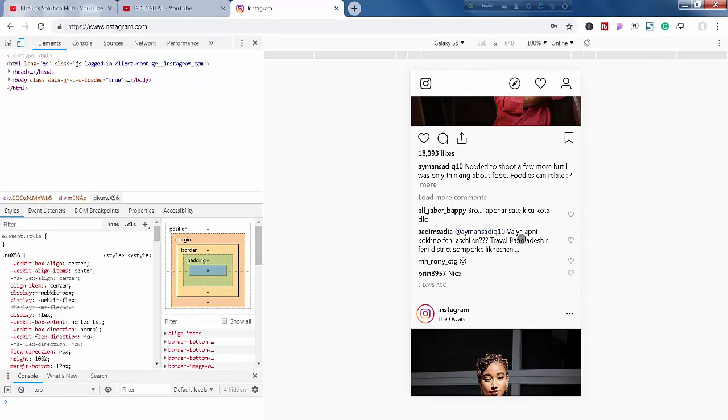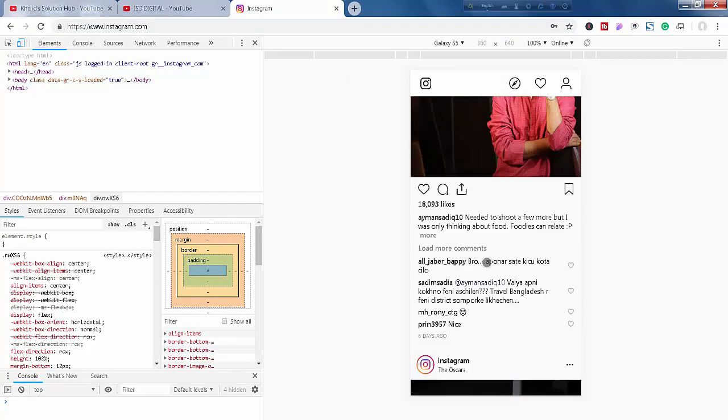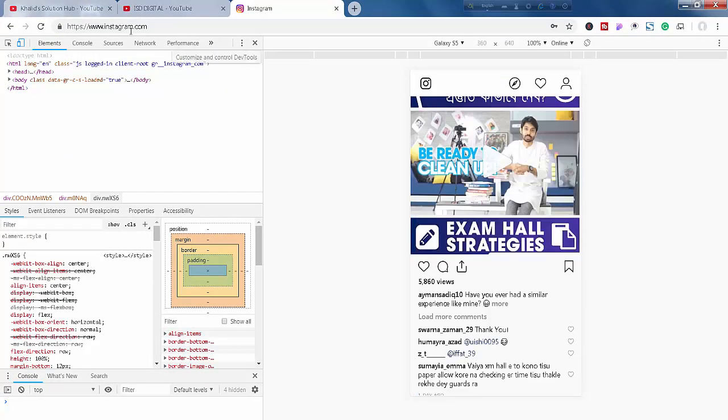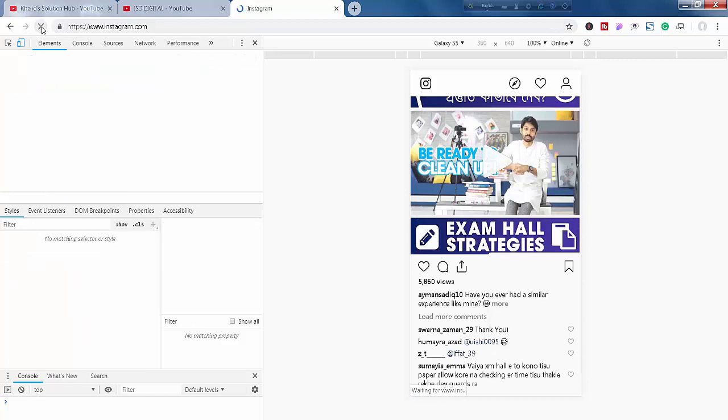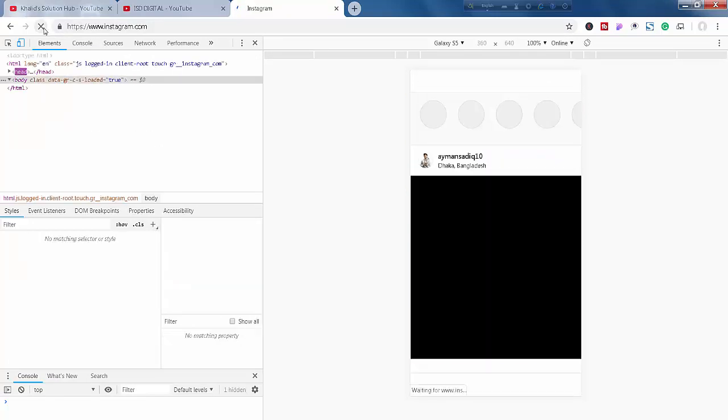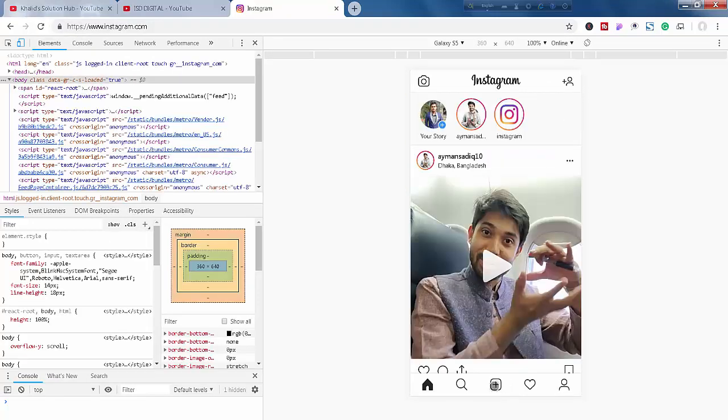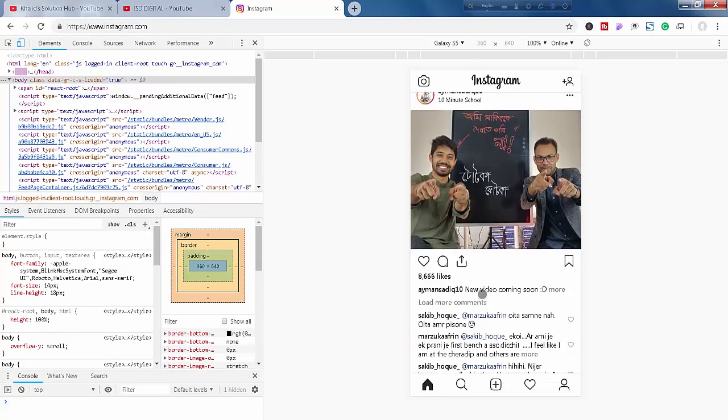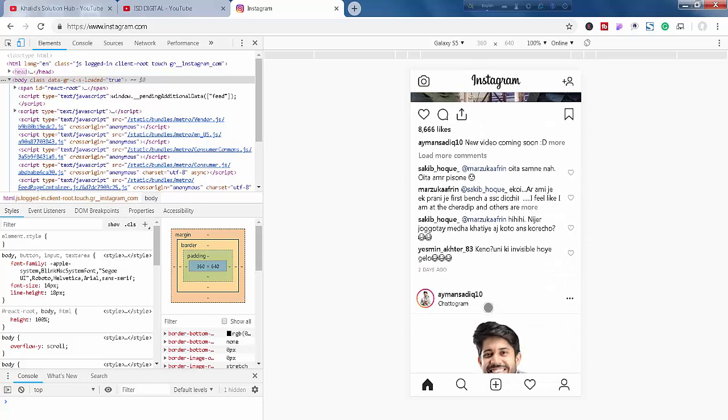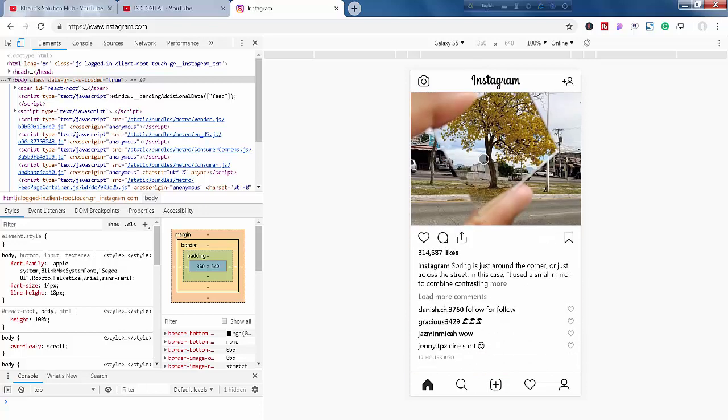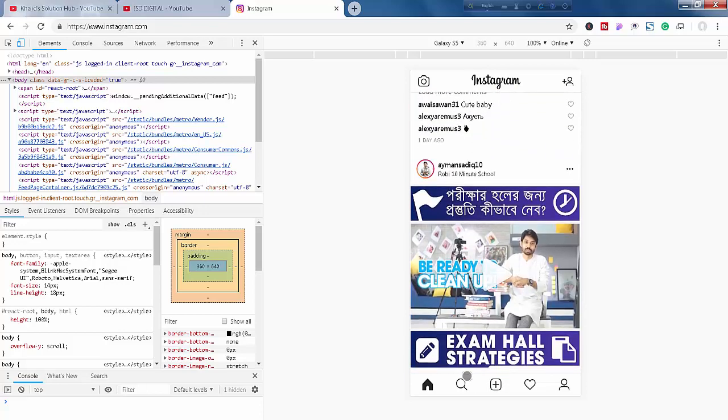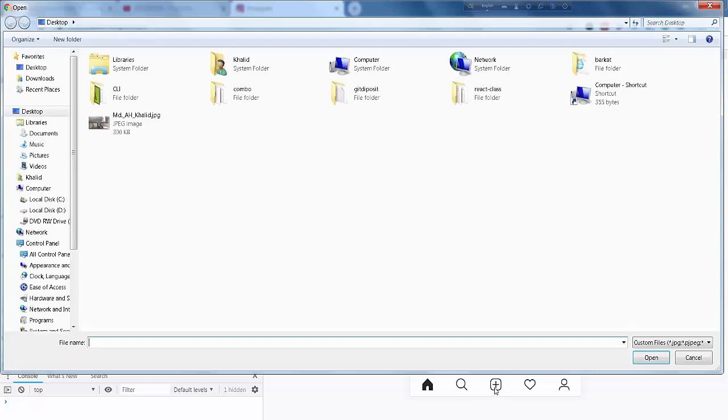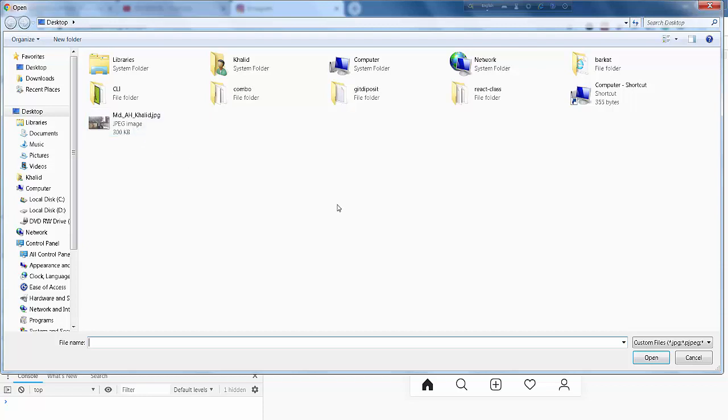Now you can see that your screen became a mobile screen. Just refresh your browser. You can see that there is an uploading button. Now you can scroll it, slide it as a mobile. Now just click here and you will be able to upload your image or video.